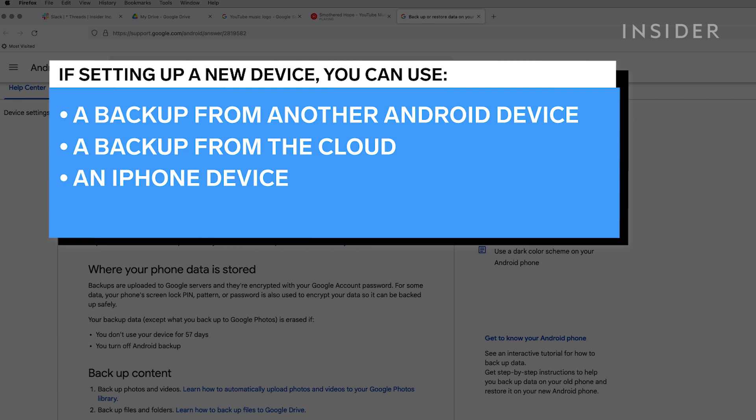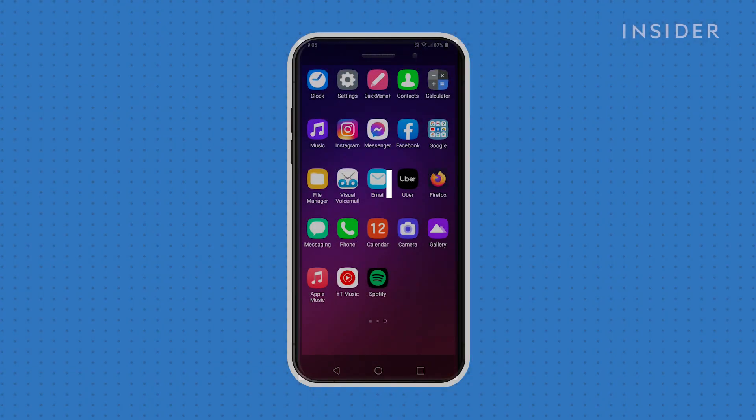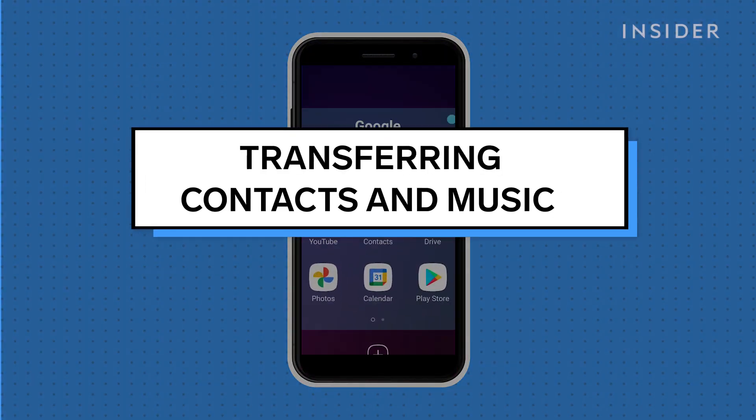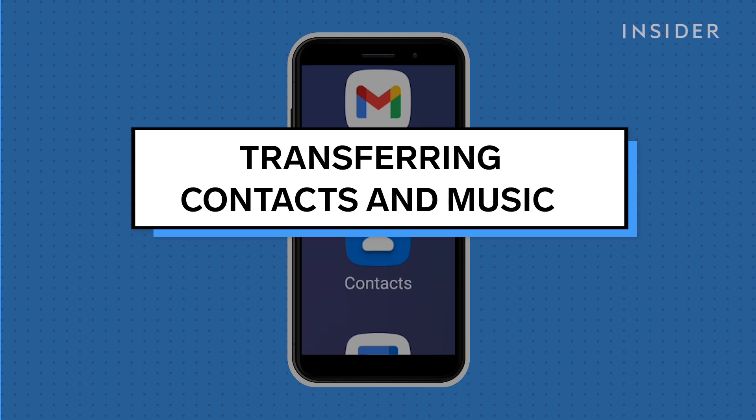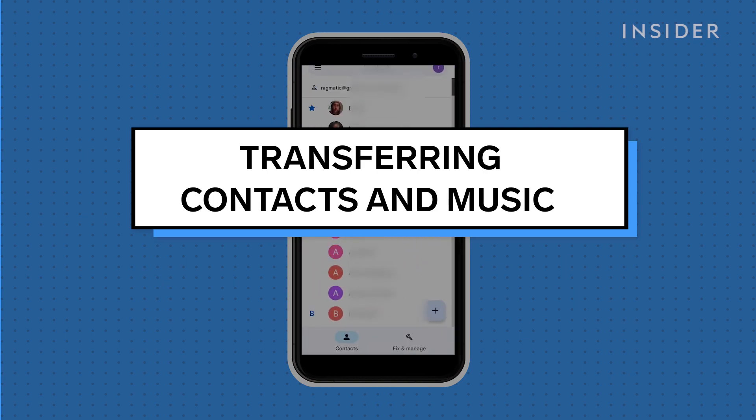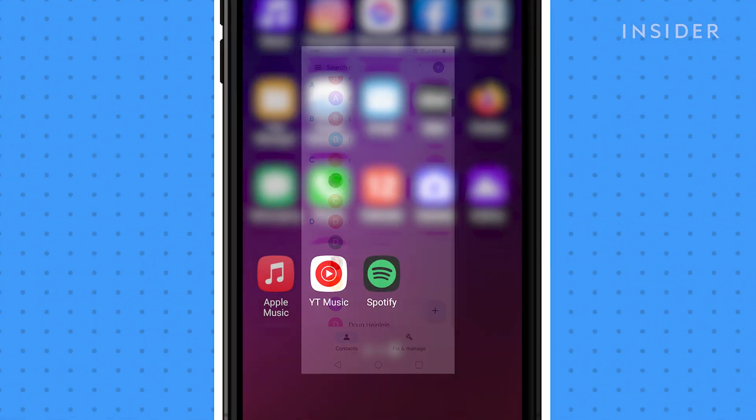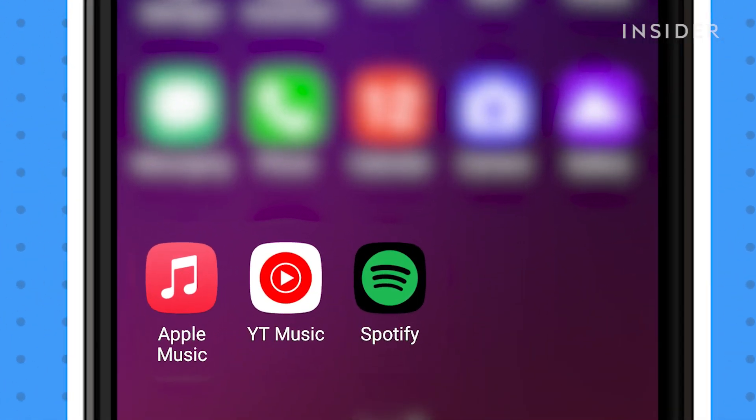Otherwise, here's how to transfer the data manually. If you've been accessing contacts on your Google account, or music through services such as Apple Music, YouTube Music, or Spotify, then your data should be available after installing those apps and logging into your accounts.